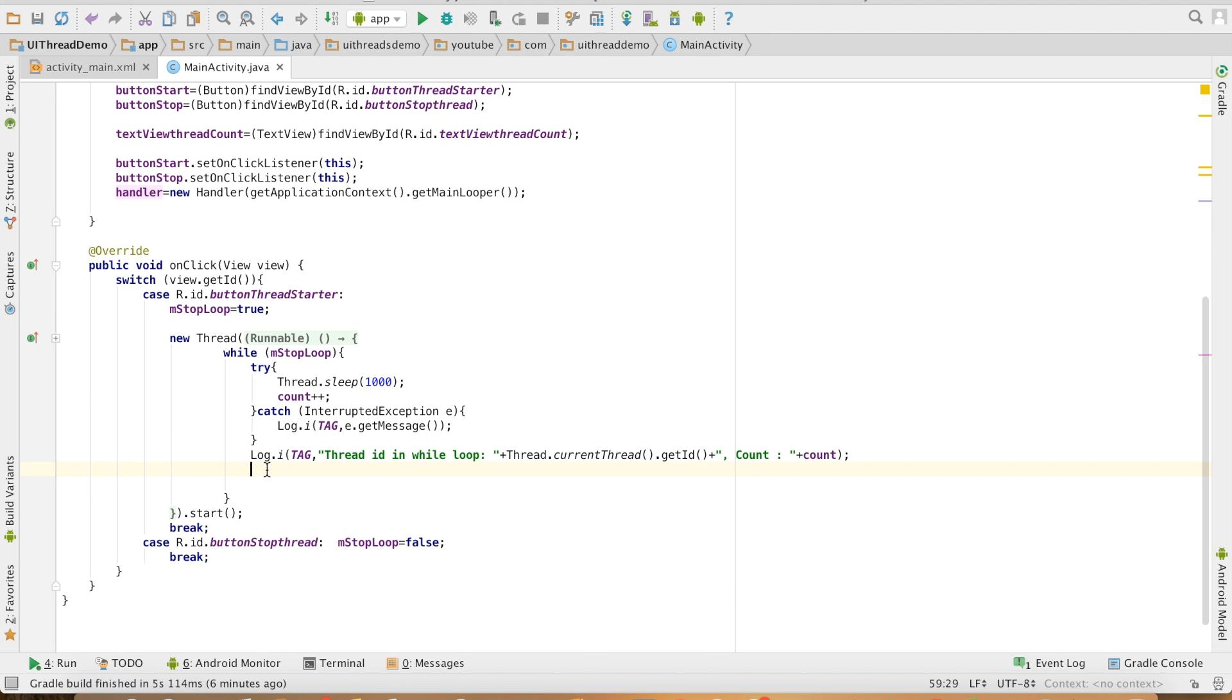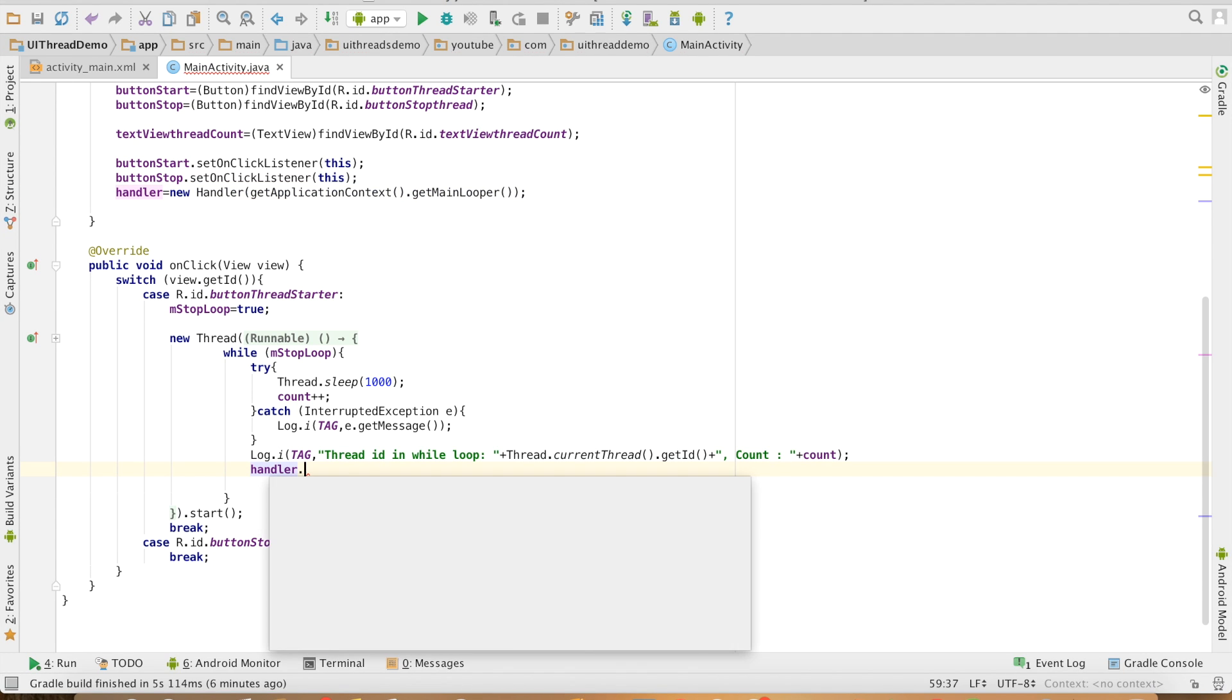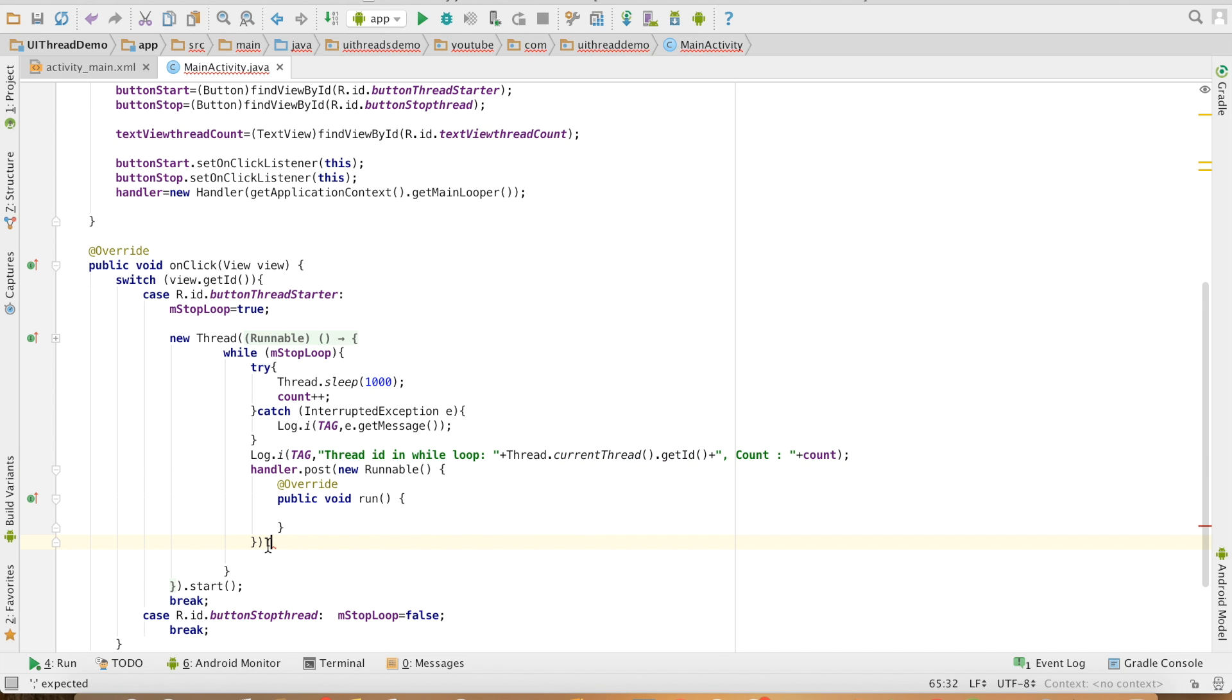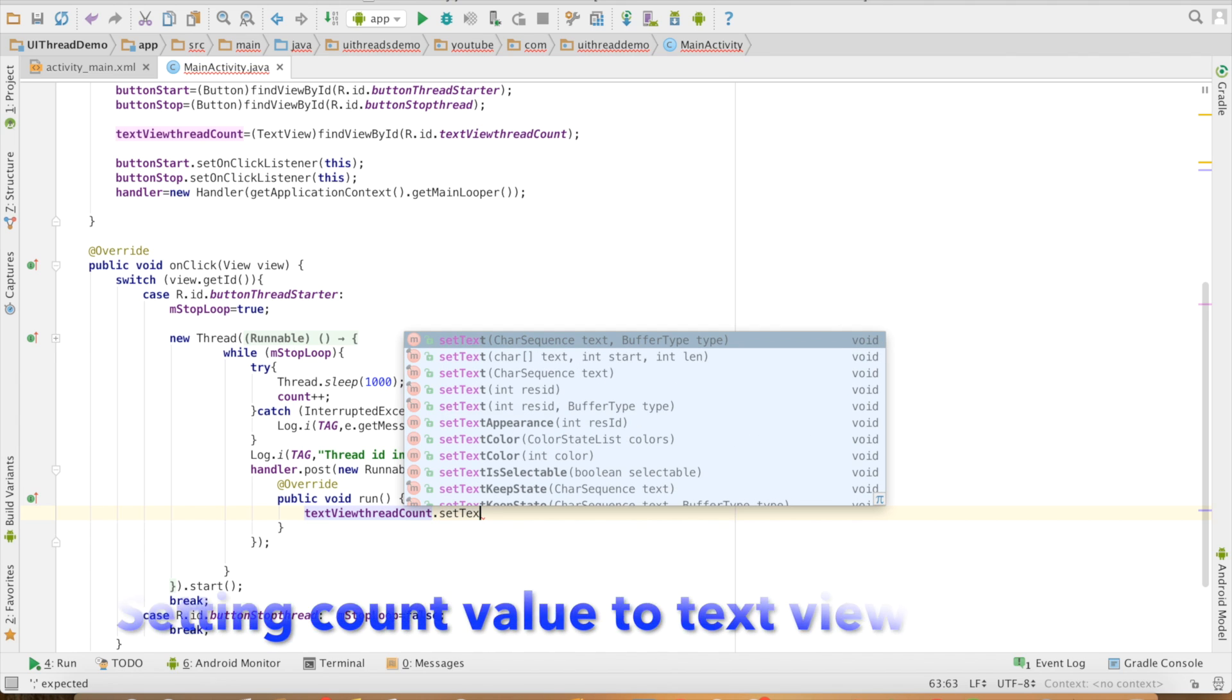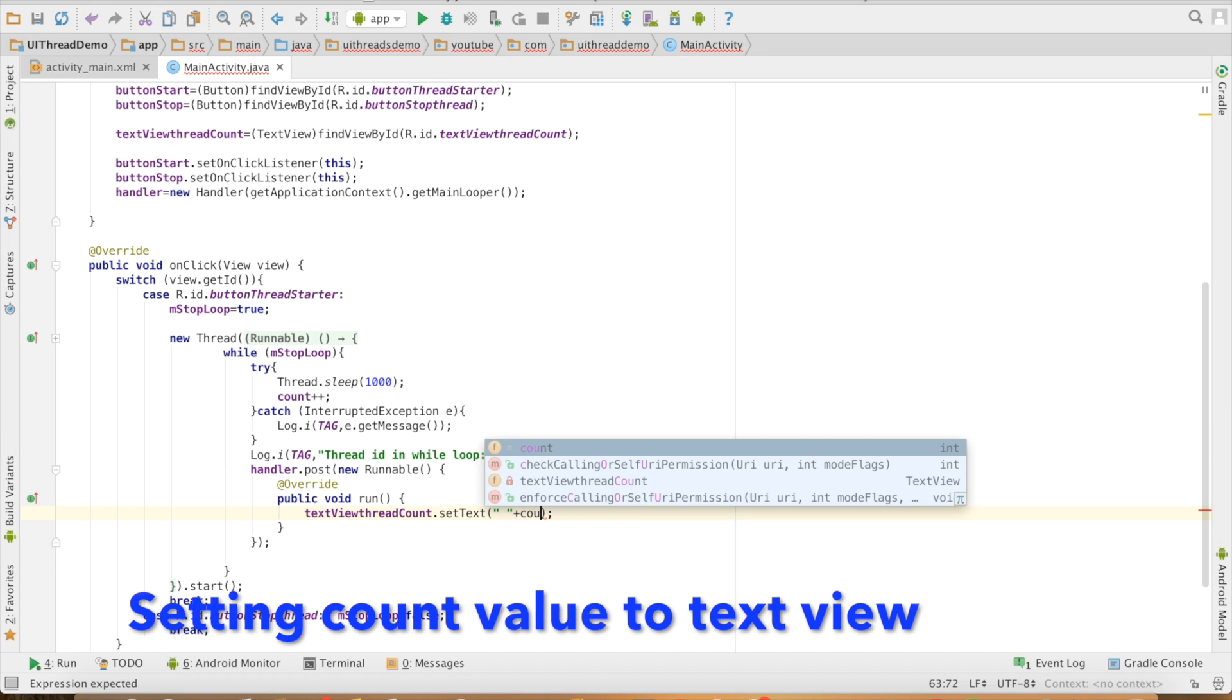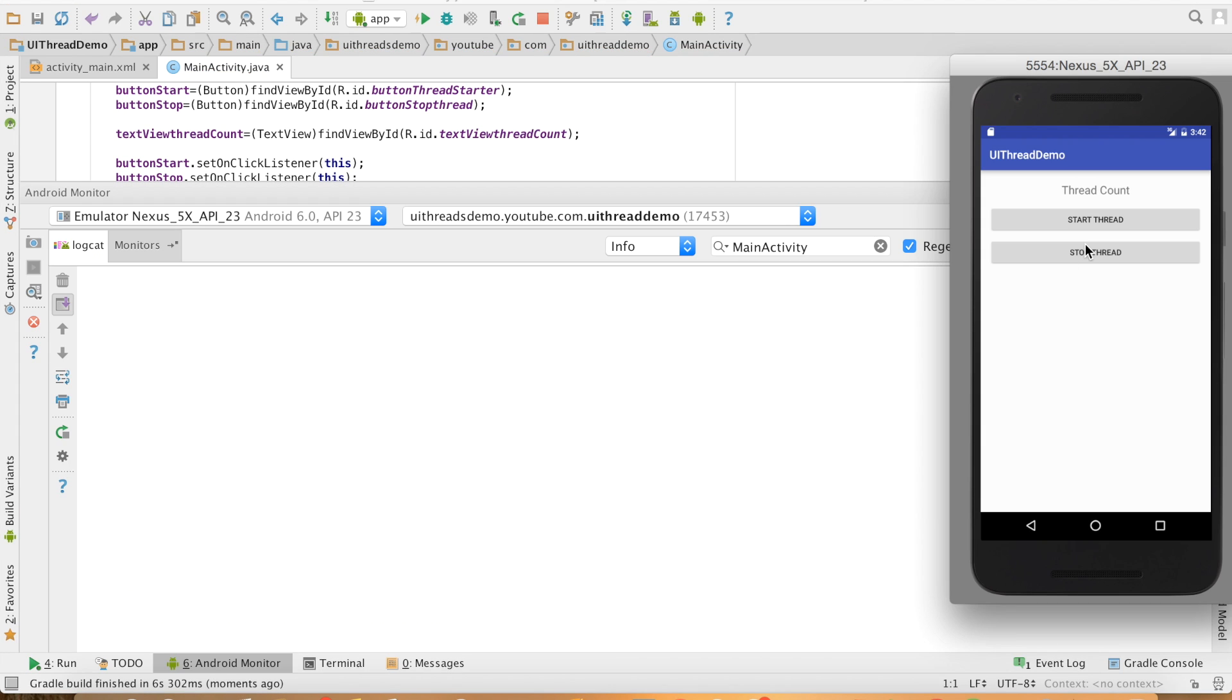Now, what I will do is, handler.post. I am posting a task. The task should be of type runnable. Let me create a runnable instance here and inside the run method, textView.setText and here I can now put the value of count. Let me run this.